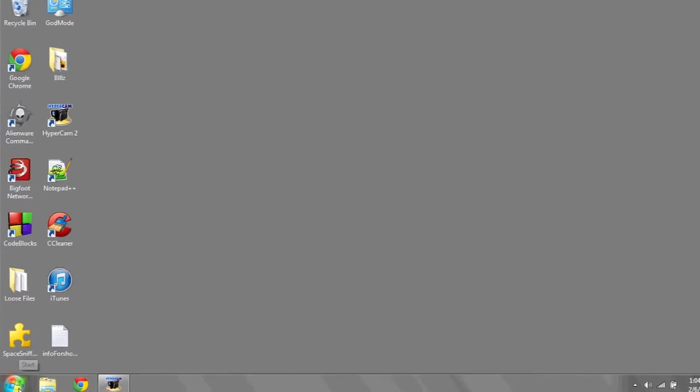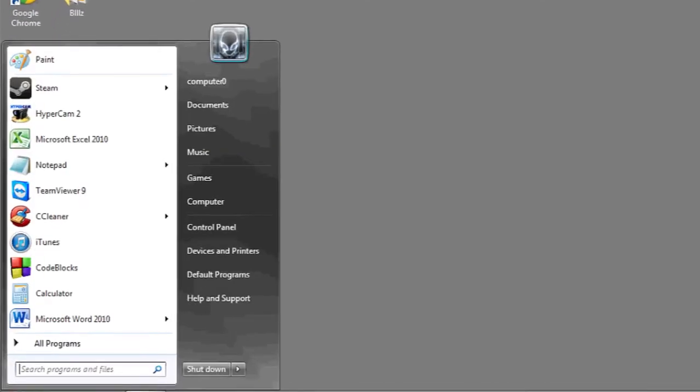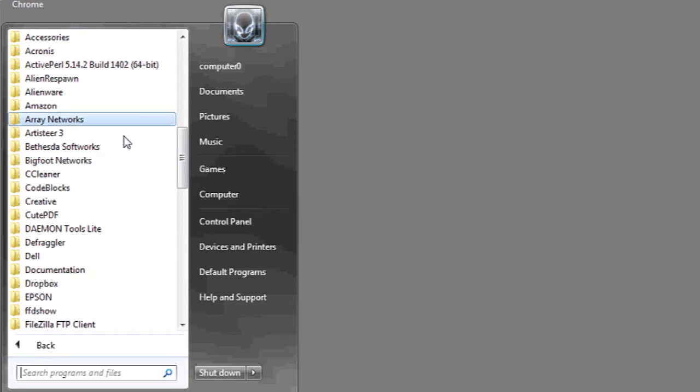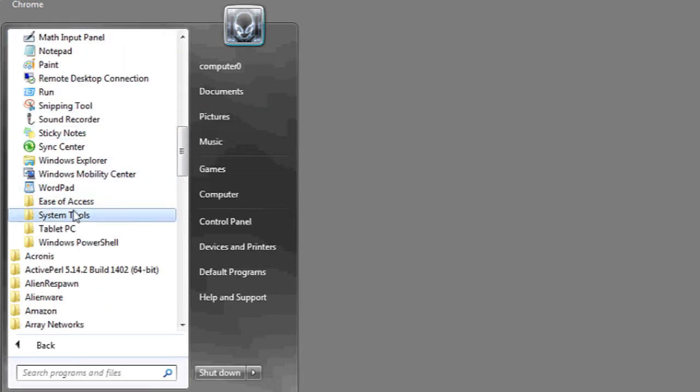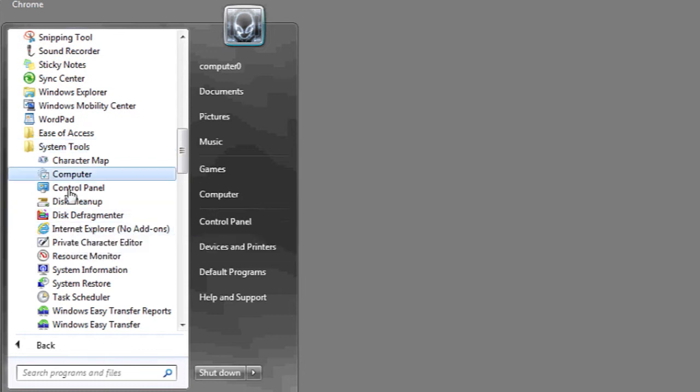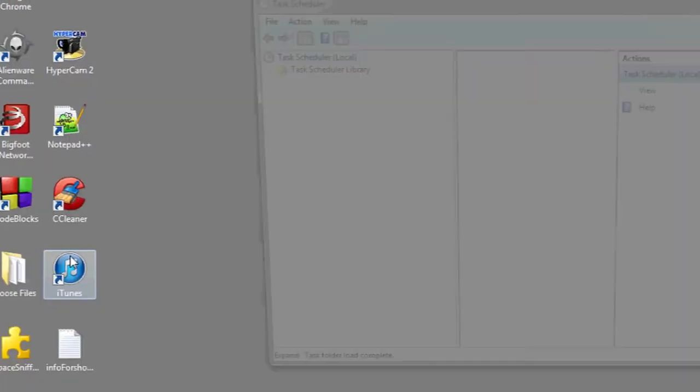To open Task Scheduler, the first thing you're going to want to do is left click on the start bar in the bottom left. Go to All Programs, Accessories, and then scroll down to where you see System Tools. Under System Tools, you will find Task Scheduler. Left click to open.